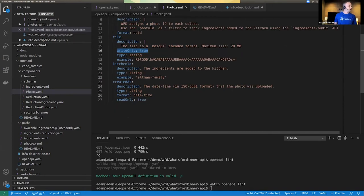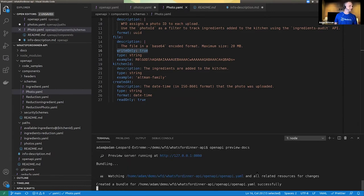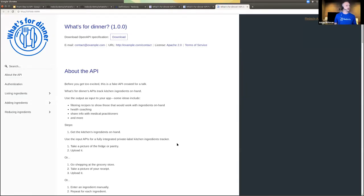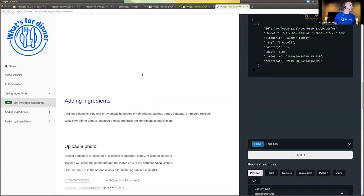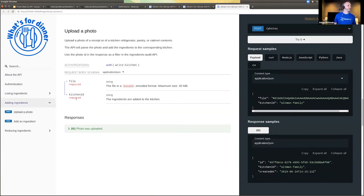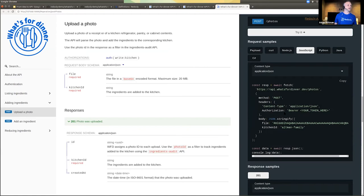Now let's take a look at what the docs would look like. I'll open up the API — this is running on my localhost. That little command started a little server so we can see 'What's for Dinner.' Here's the API, and I'll scroll through it briefly and we can find 'upload a photo' here. We can open up the response and see those read-only properties I mentioned — and the write-only property doesn't appear in the response. We see that in the request and response samples.